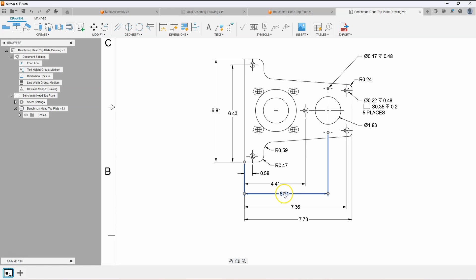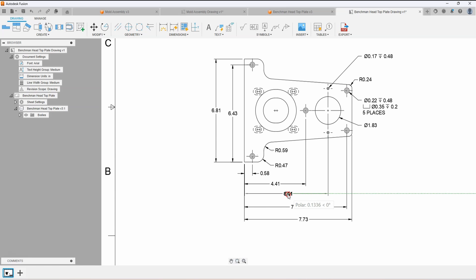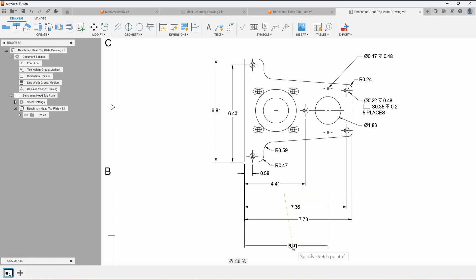I can click and hold my left mouse button to move the dimension. While I'm still holding down my left mouse button, I can click my right mouse button to access the Snap menu. I'll select Point from the list.